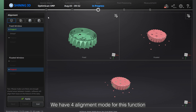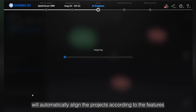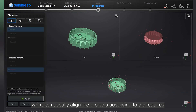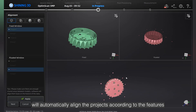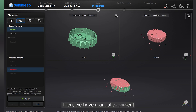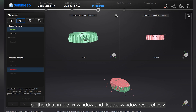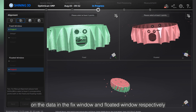We have four alignment modes for this function. The first one is feature alignment, which automatically aligns the project according to the features. The second is manual alignment, where you can manually choose at least three common points on the data in the fixed window and floated window respectively.